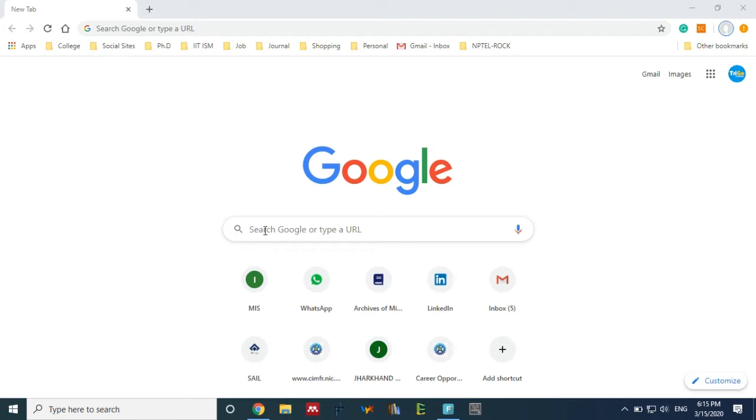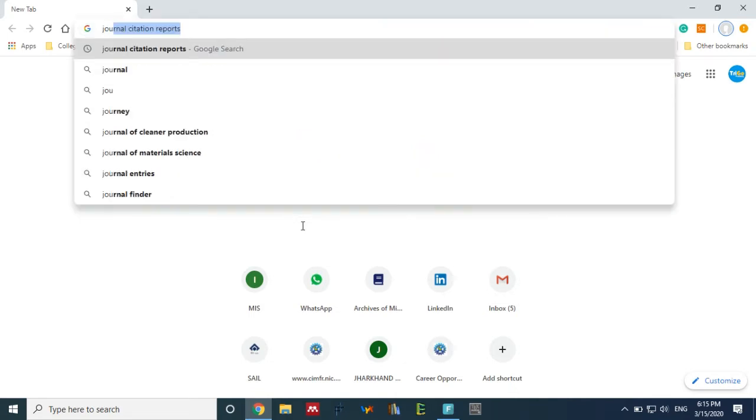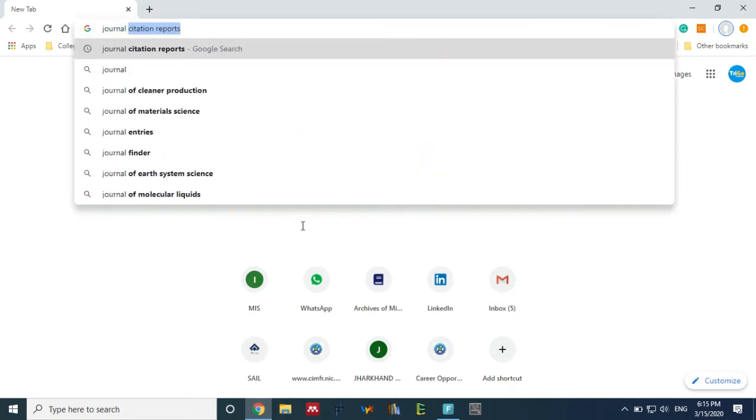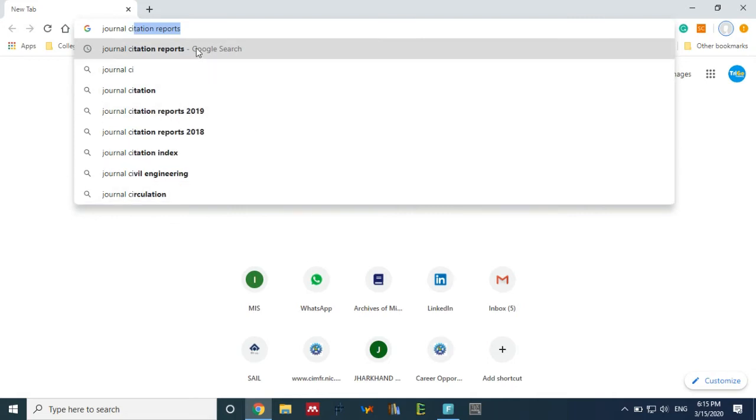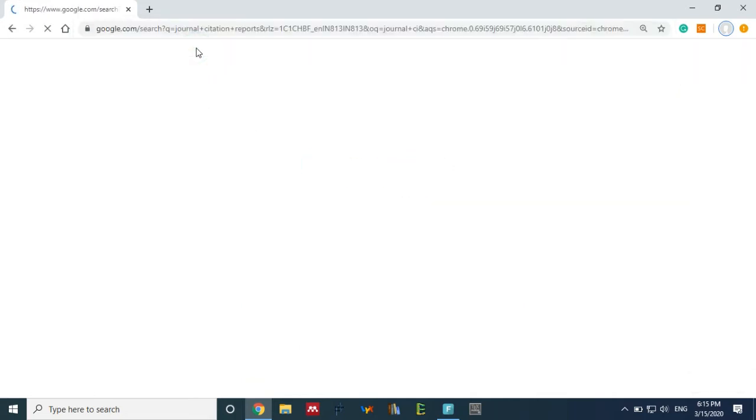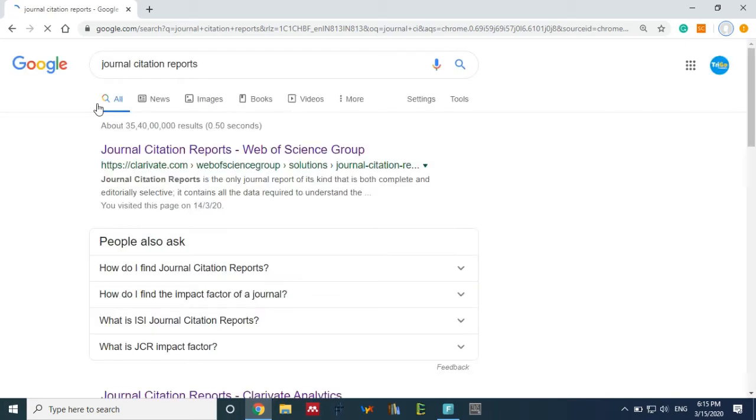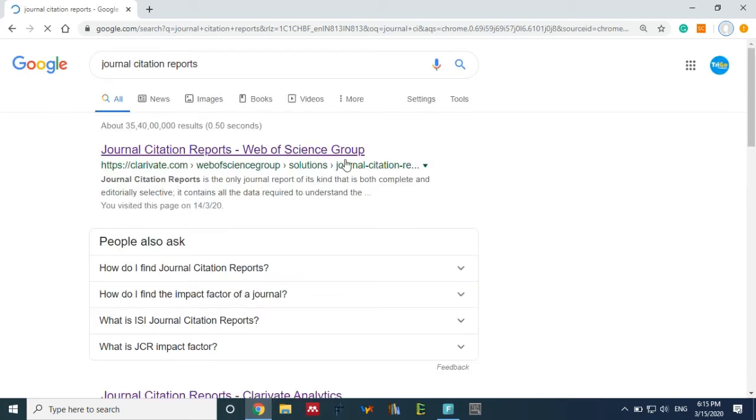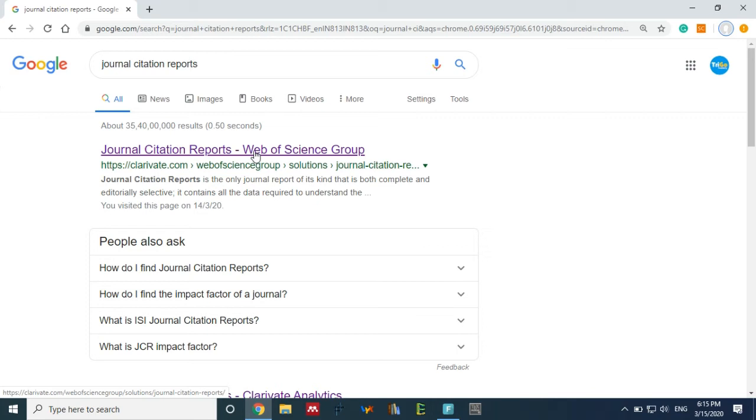Journal citation report. Just click on the Google tab 'journal citation report', JCR. One tab will open: Journal Citation Reports Web of Science. This is part of Web of Science.